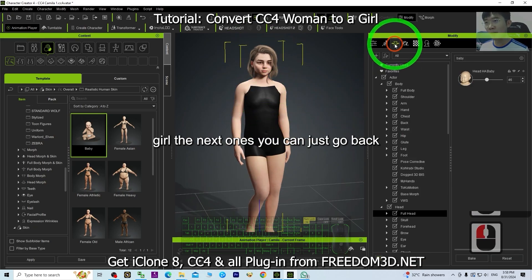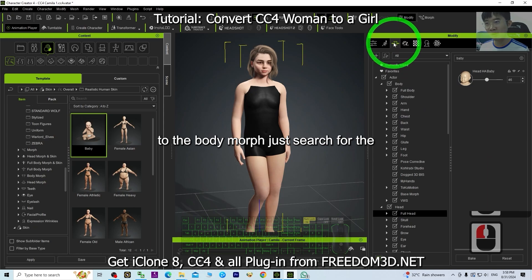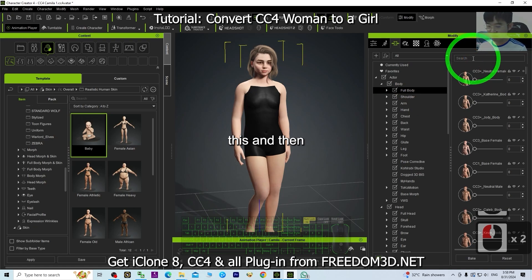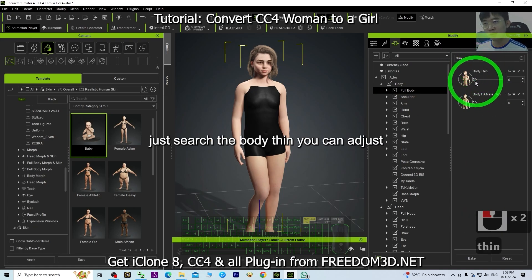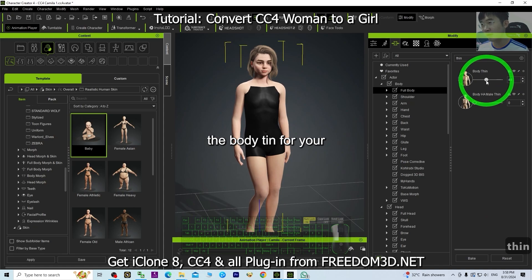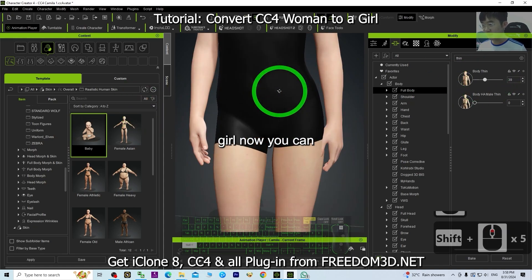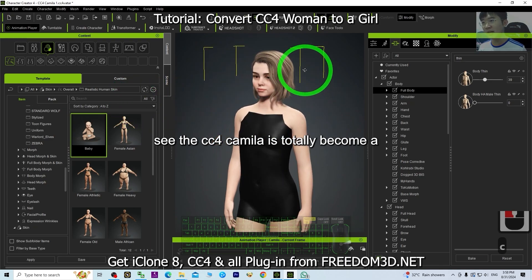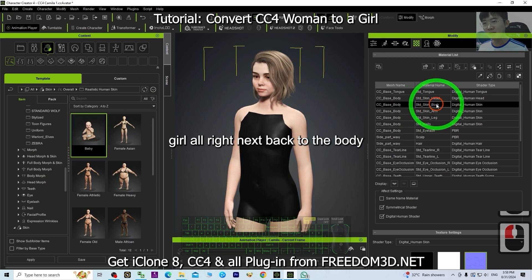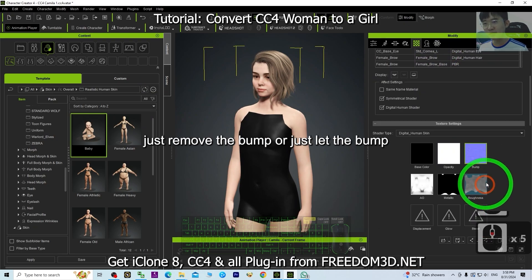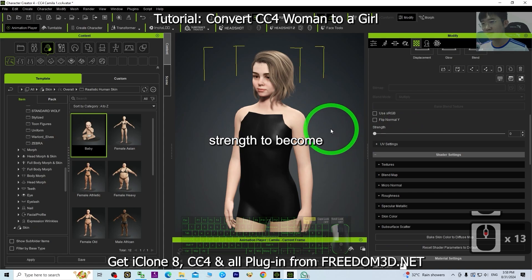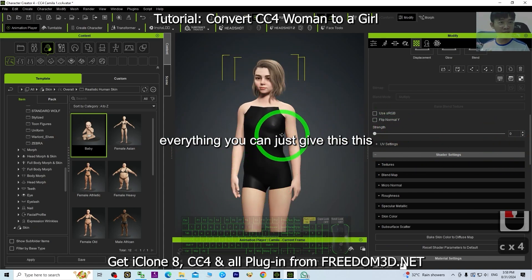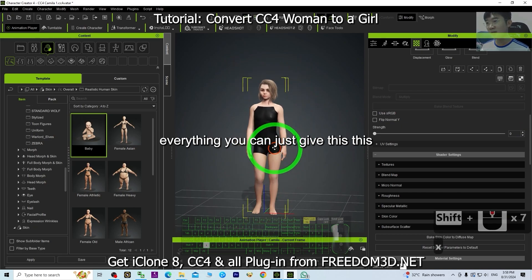Next, go back to the body morph, search for Full Body, clear it, then search for Body Tint — you can adjust the body tint for your girl. Now you can see CC4 Camilla has totally become a girl. Back in the body, just remove the bum or set the bum strength to zero. Once you've done everything, you can give this girl some clothes to finish remaking your 3D avatar.